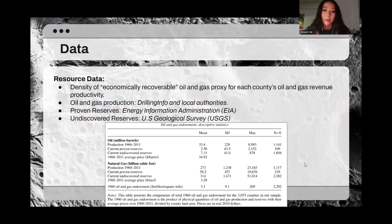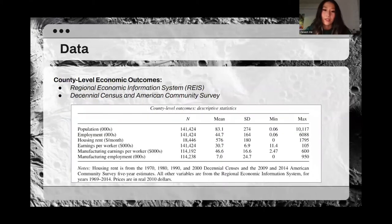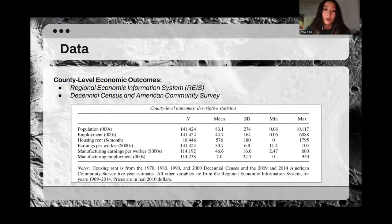This table summarizes the variables from the resource data. The primary source of data on employment, earnings, and population is the Regional Economic Information System (REIS), which has county-level data available from 1969 to 2014. The authors use REIS for national-level coal employment and oil and gas employment, as well as county-level population, total employment, total earnings, manufacturing employment, and manufacturing earnings. Nationwide historical housing rent data is primarily collected from the decennial census and American Community Survey.